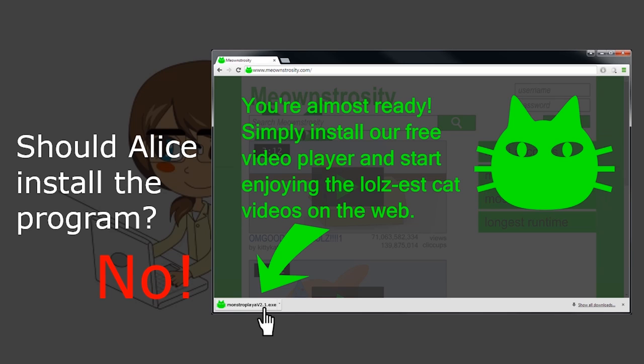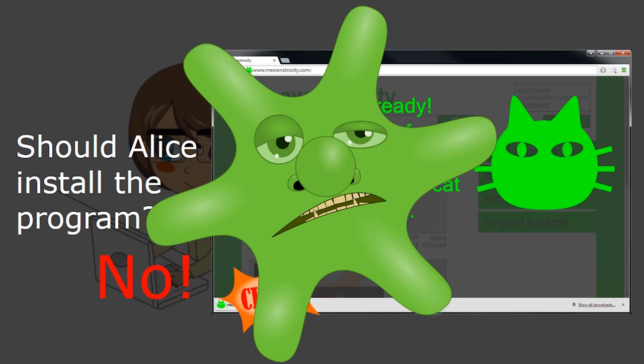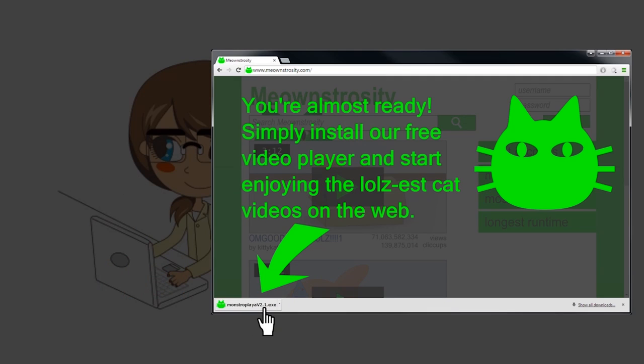If you do, you could end up with a nasty malware infection. If an untrusted webpage asks you to download a program, leave that webpage immediately.